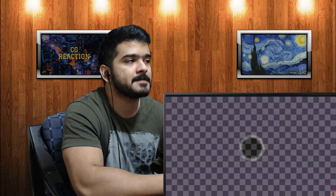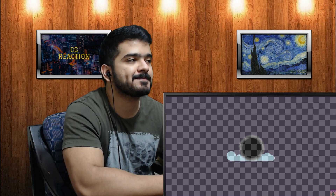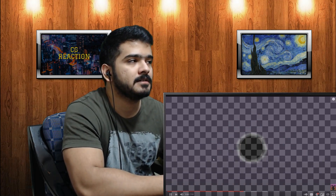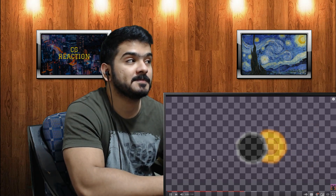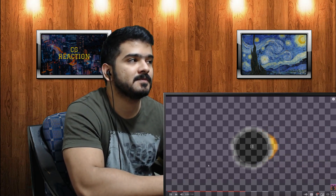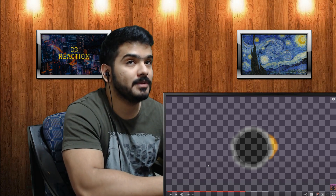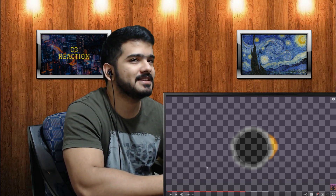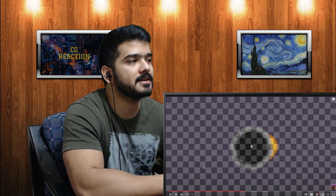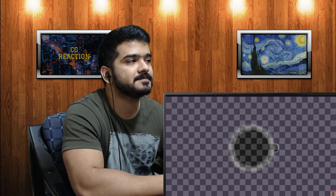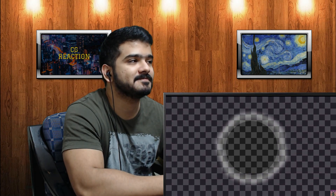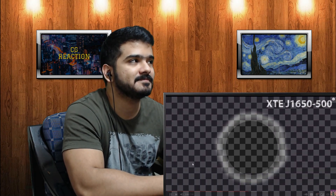Once a black hole has formed, it can continue to grow in size by absorbing additional matter like nearby gas and dust from its surroundings, or it can even consume entire stars and solar systems. There are supermassive black holes that people theorize consume a lot of stars and even smaller black holes to rapidly grow in size and ferocity.